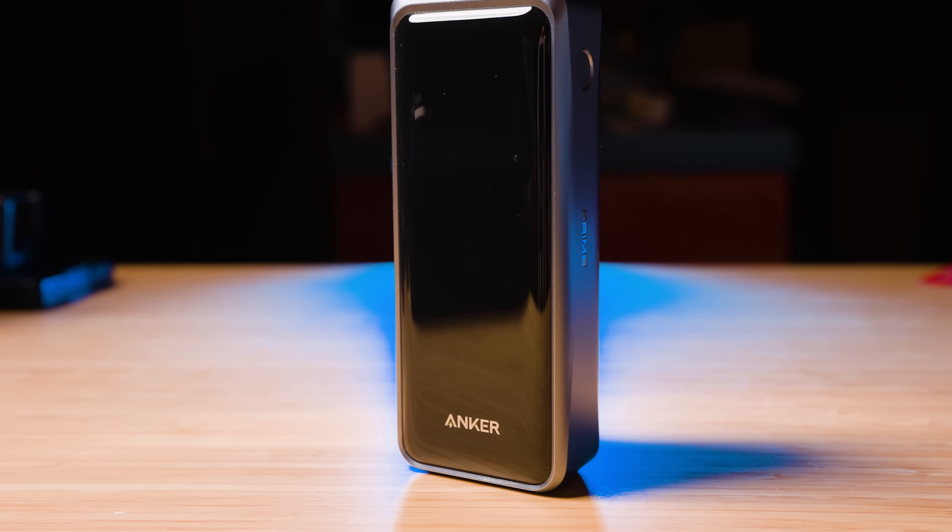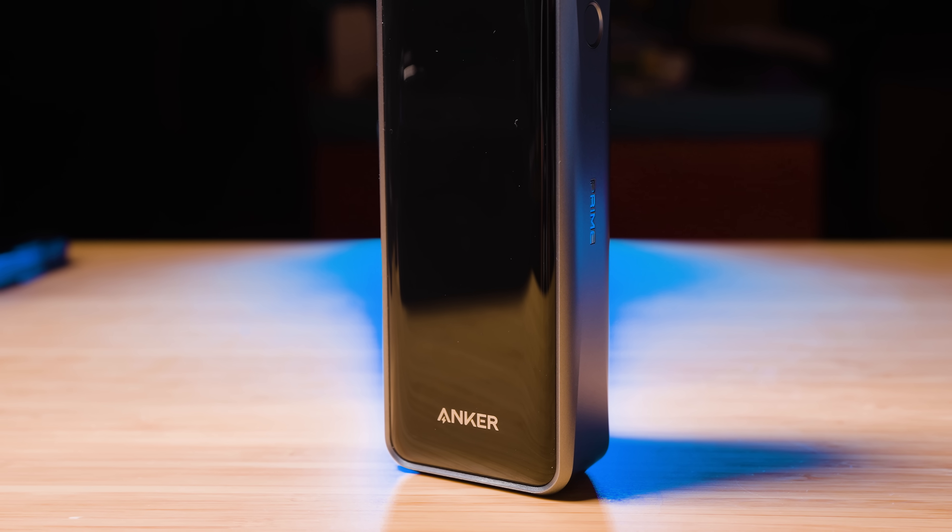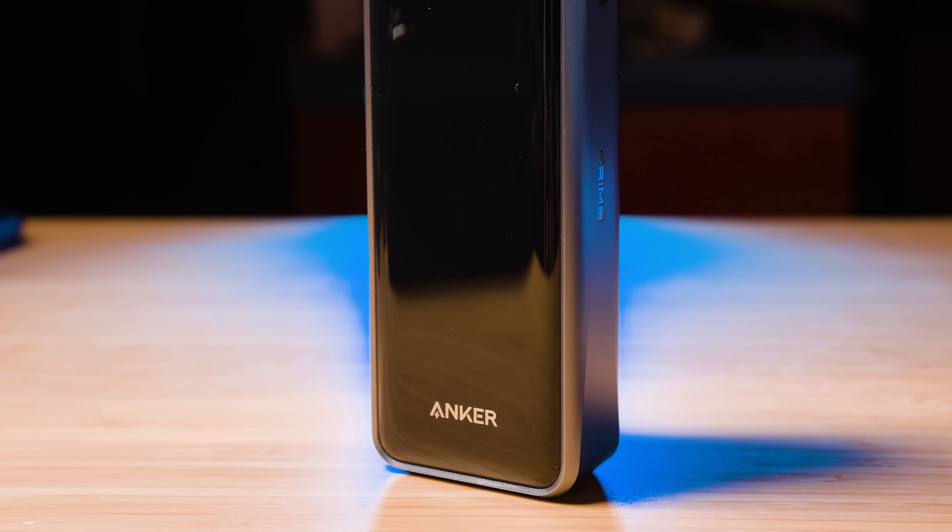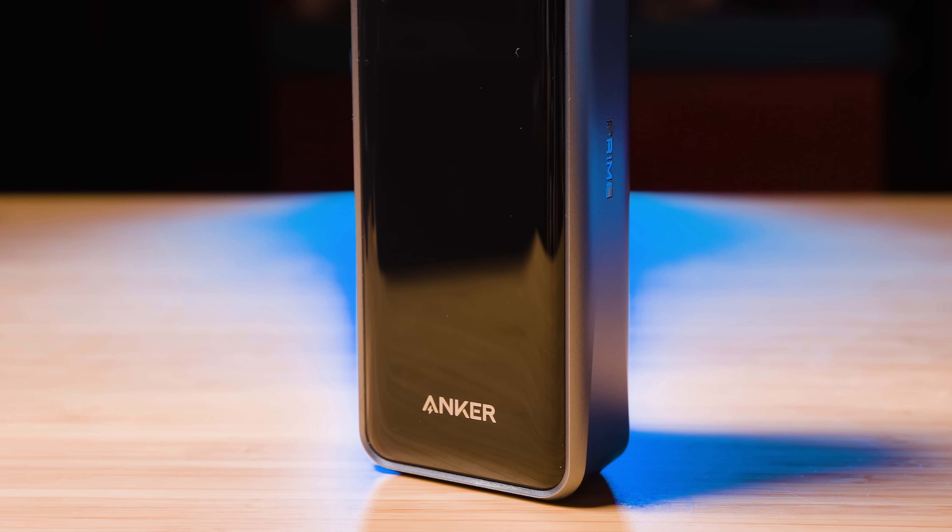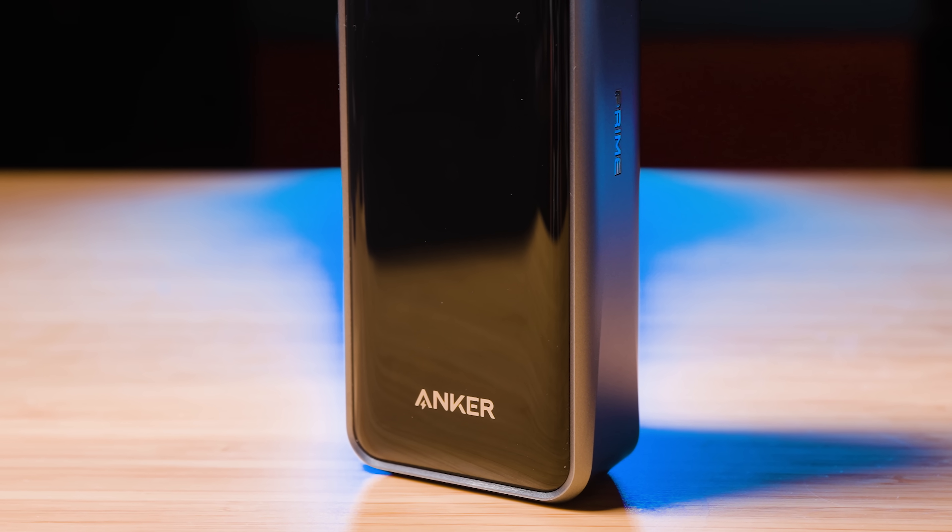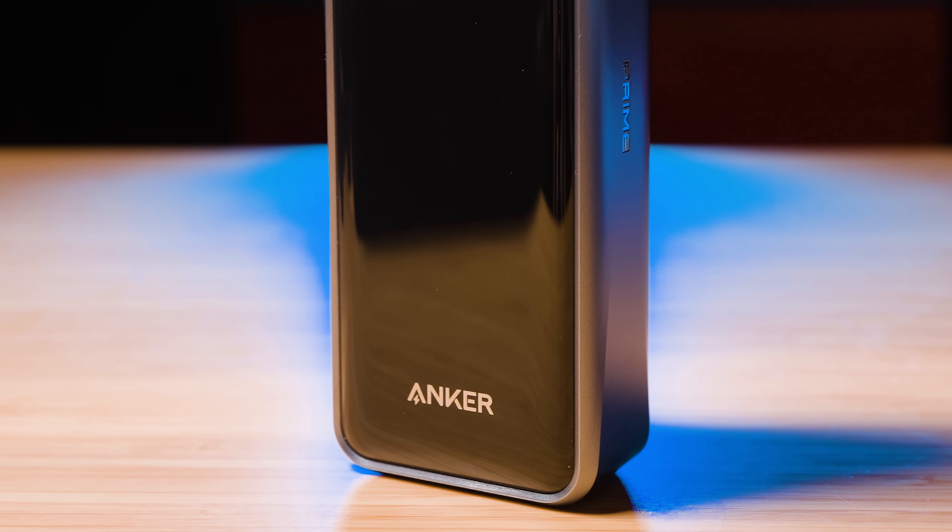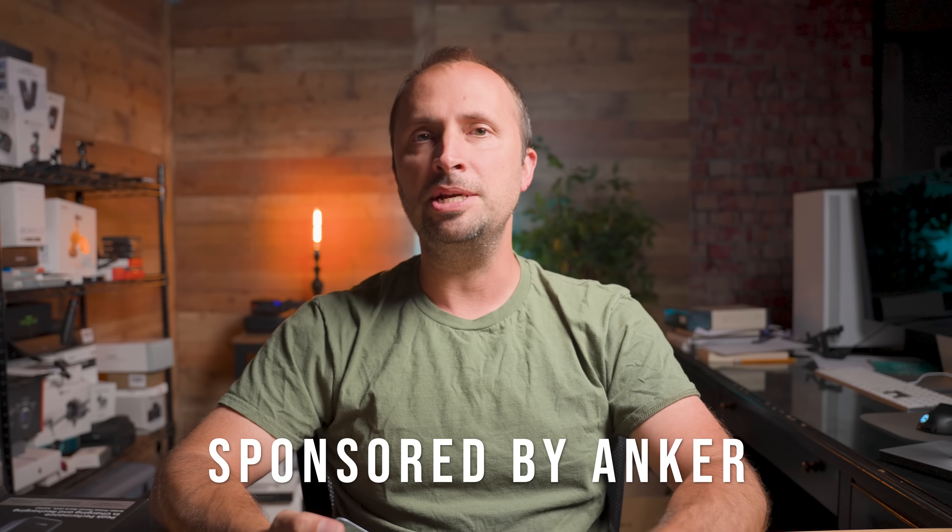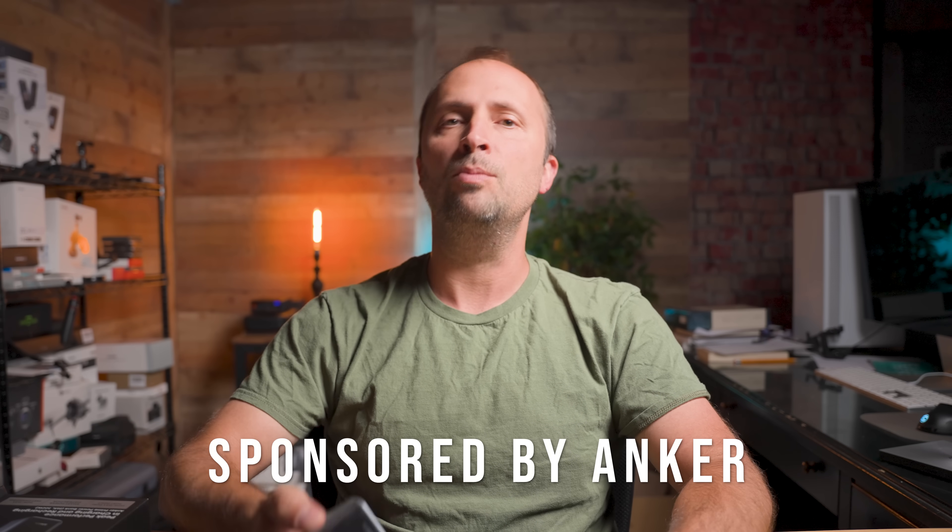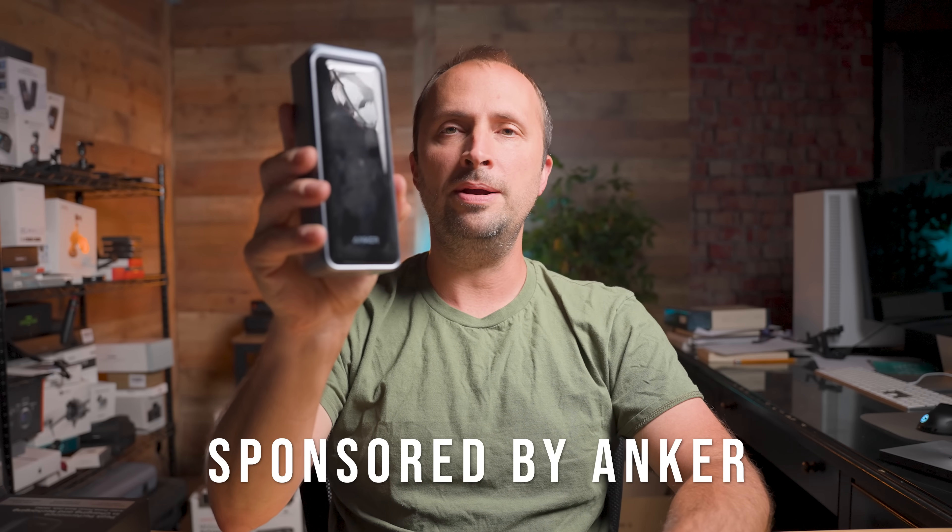So let me introduce you to something from Anker's most advanced fast charging flagship line, Anker Prime. This is their top tier series and what I'm holding right here is about to change how you think about portable power.